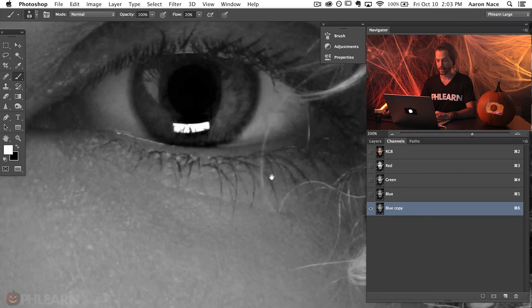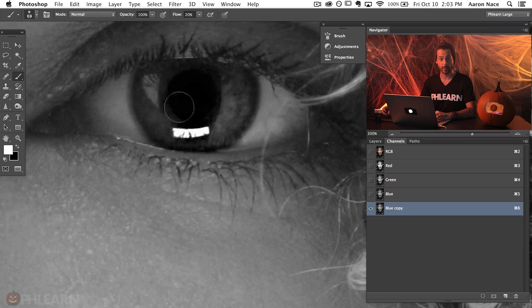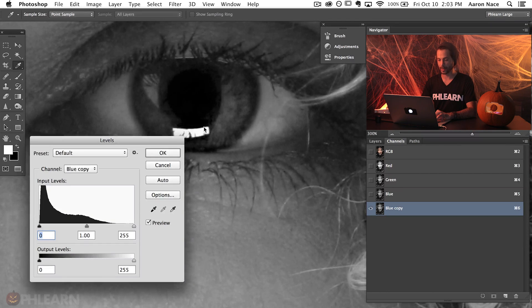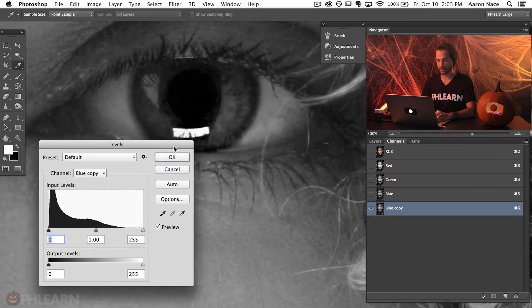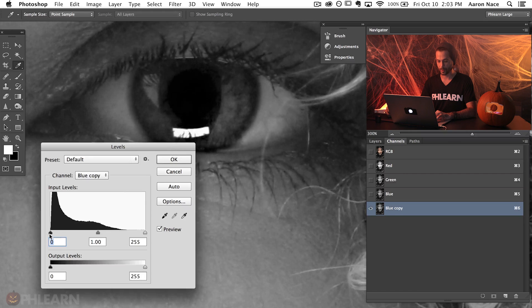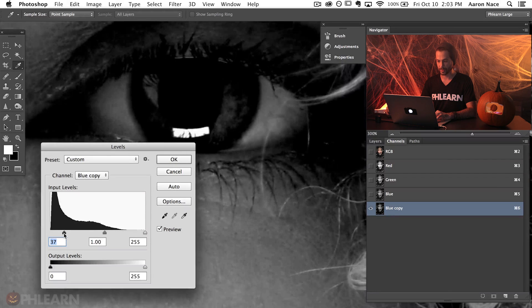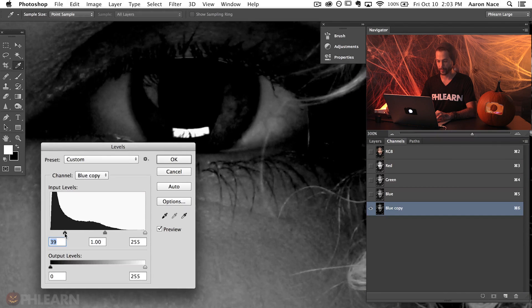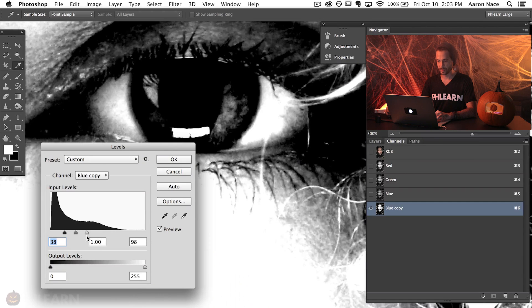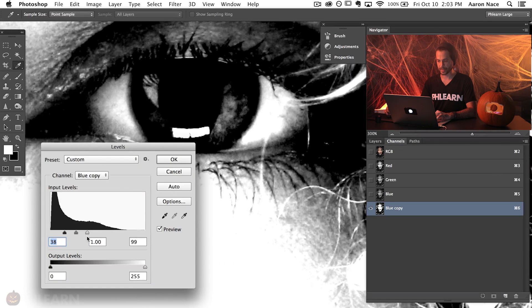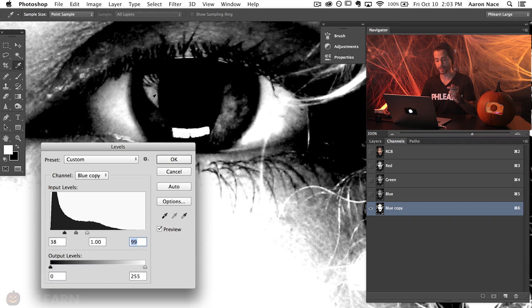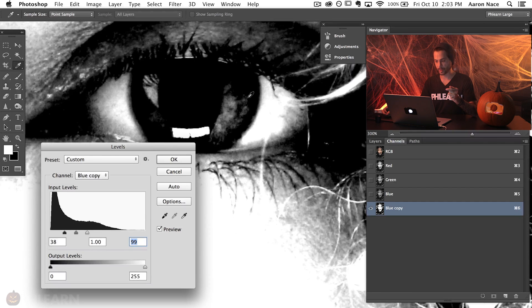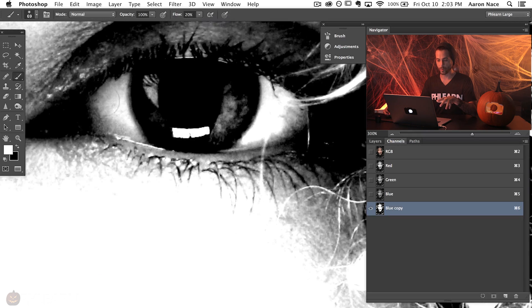Now we're going to use levels to make sure that this actually looks how we want it to. So Command or Control L will bring up our levels. Our goal here is to make the eye a bit darker. So we're going to click here and make this a bit darker. And then we're going to make our highlights a bit lighter. So really we're looking for something like this which has a really nice contrast between these light areas which are the highlights or the reflections in the eyes and the dark areas which is the rest of the eye. And that looks great. This is exactly what we need.